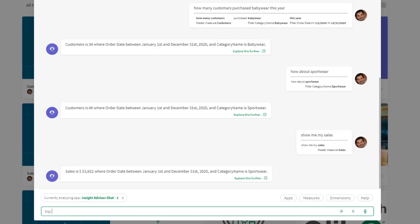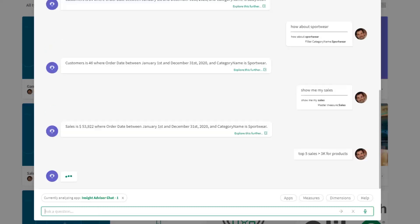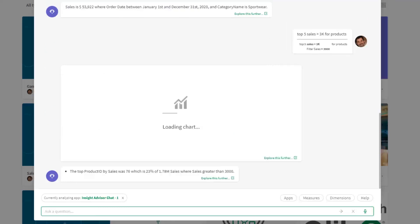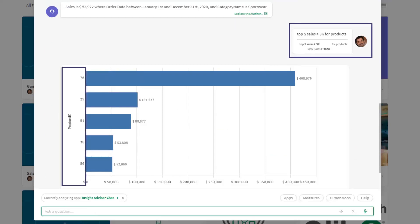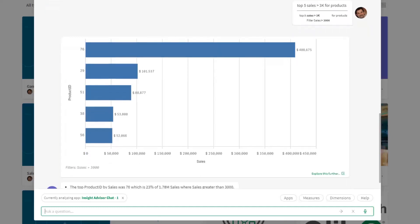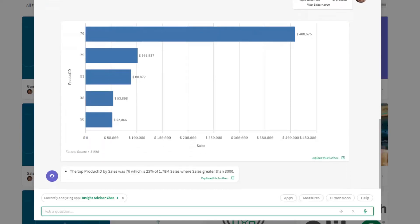Let's look at 'Top five sales greater than 3000 for products.' By issuing a top five sales greater than 3000, it's now going to produce a chart. In this case, it found product ID, and you can see that right in this area here. These are the top five product IDs greater than 3000. We also have a narrative that goes along with this: the top product ID by sales was 76, which is 23% of 1.78 million total sales where sales were greater than 3000.